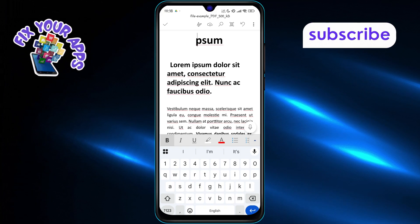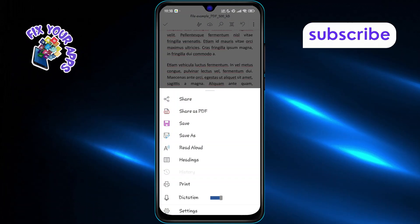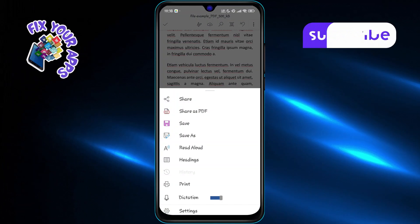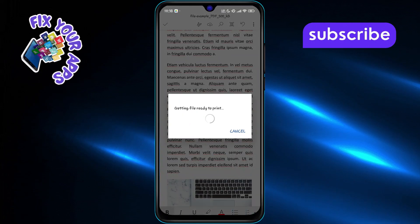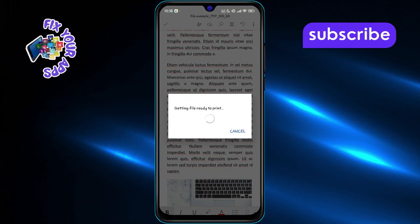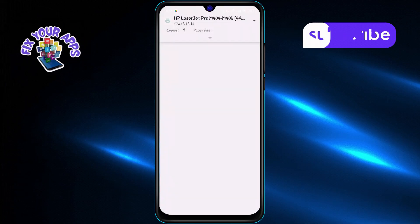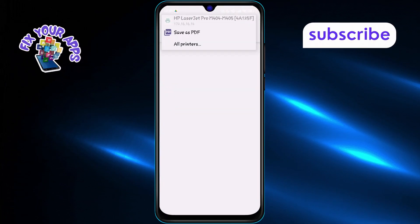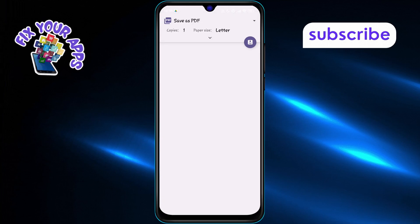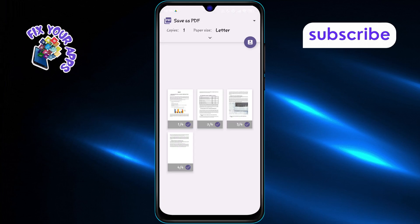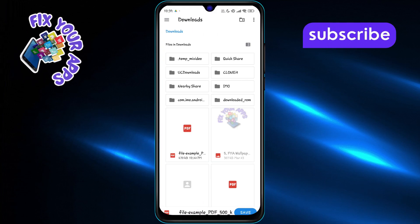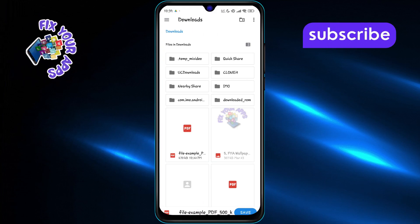Once you're finished editing, tap the three dots in the top right corner. Then select Print. Tap the arrow beside your printer and choose Save as PDF. Tap the Print button, choose your desired folder or location, and hit Save to store the updated PDF.